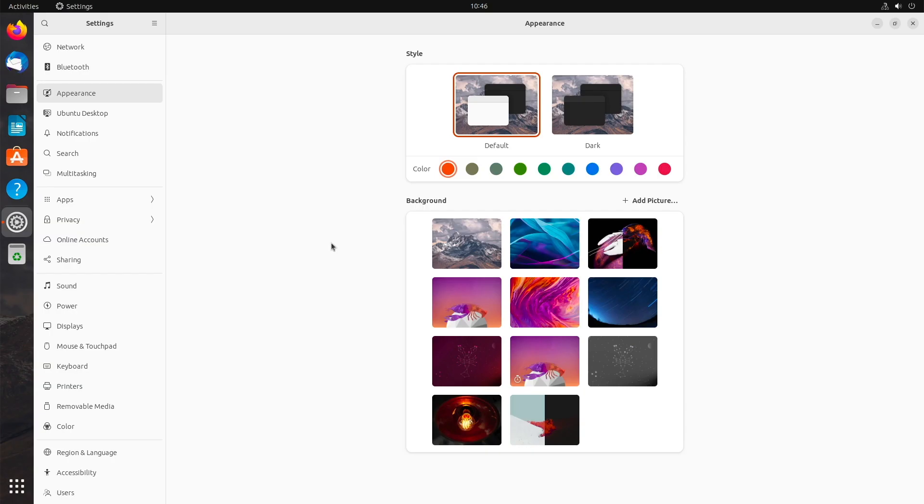And there is one more thing I want to show you. I really like the set of wallpapers provided. The quality of the images has been at a consistently high level on Ubuntu for quite some time. I like that.